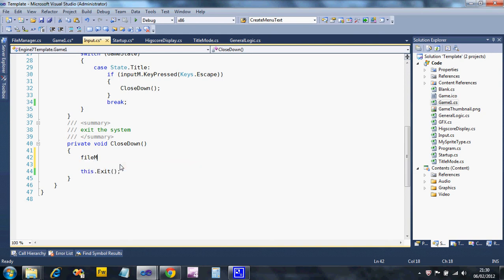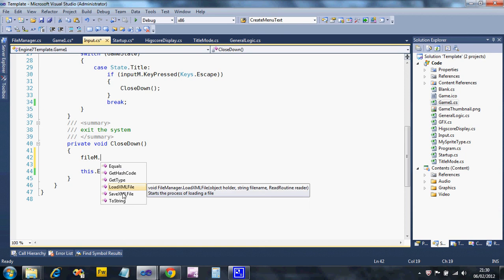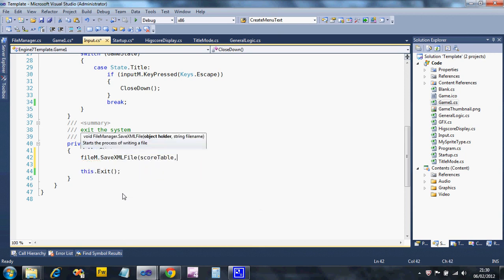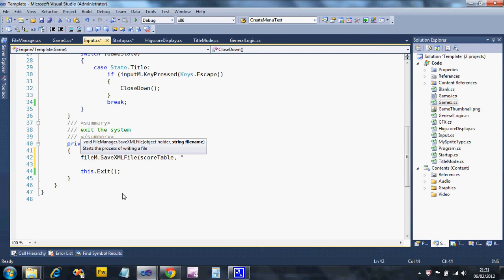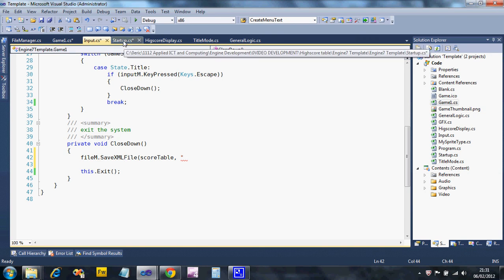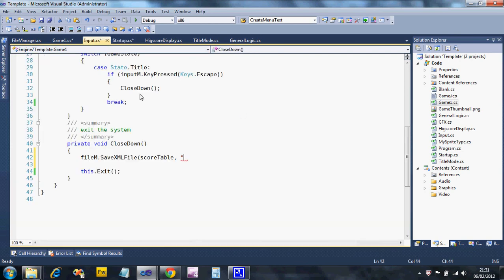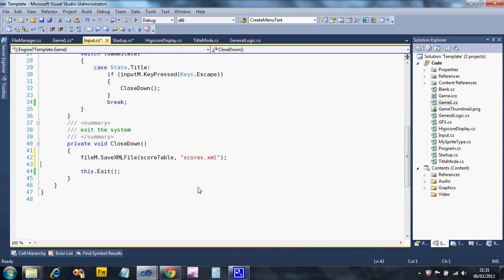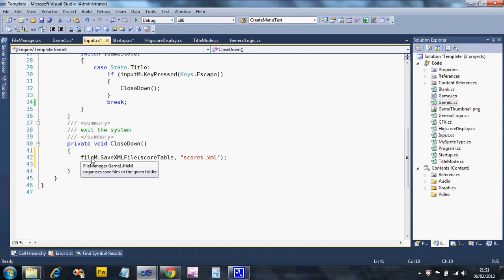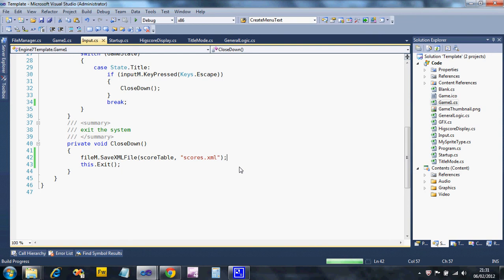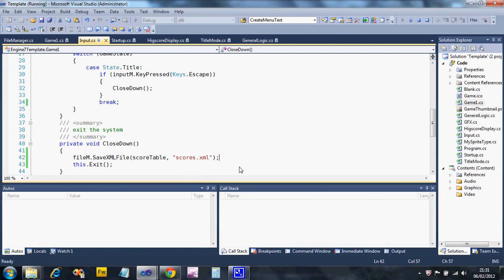Before we do that, we need to tell the file manager to save our file. So scoreTable is what we're going to save, and we're going to put it in exactly the same file name. Otherwise it's never going to work. So if we go back to startup and CreateHighScores, it was scores.xml. Saving's a lot easier than loading. That's all I have to do for the saving. It isn't easy, but I'm doing all the work for you on that one because it's horrible. We just say FileManager.SaveXML, the object we want to save, and the file name.